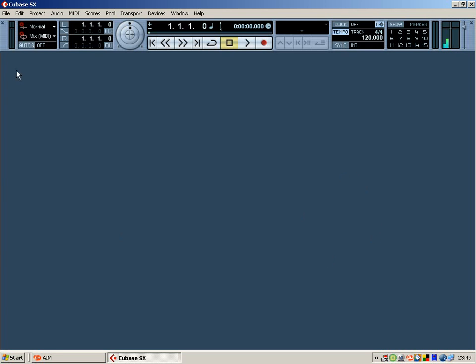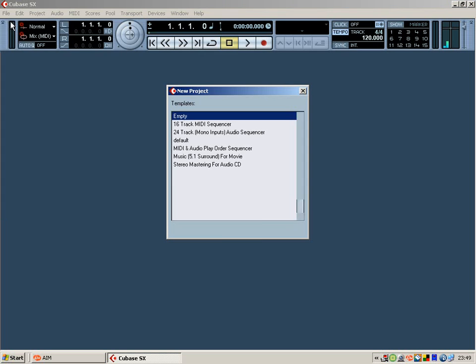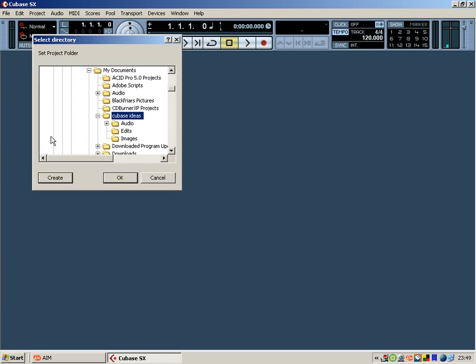As you can see I've opened up Cubase and what I'm going to do now, I need to open up a new project, an empty project. Don't go for any of the presets, just go for empty project, simple as.